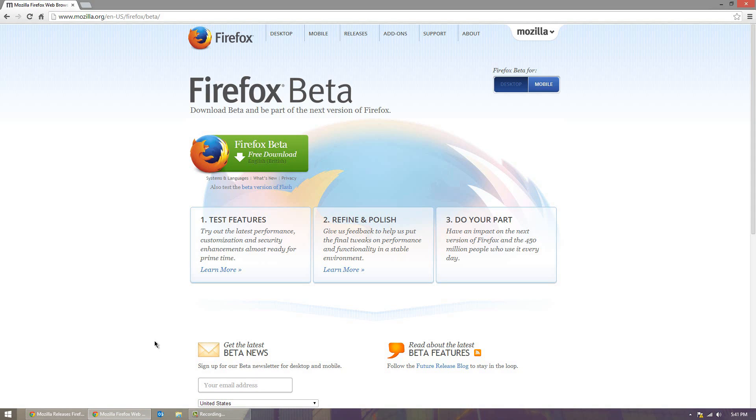I normally don't go over beta releases of browsers in general but this one is a significant update so I decided that I'd go through with it and show you guys some of the new features that are available in the beta.